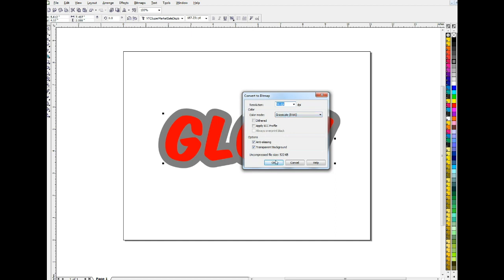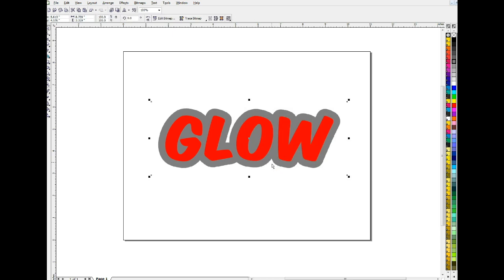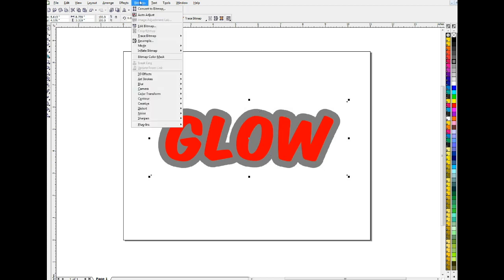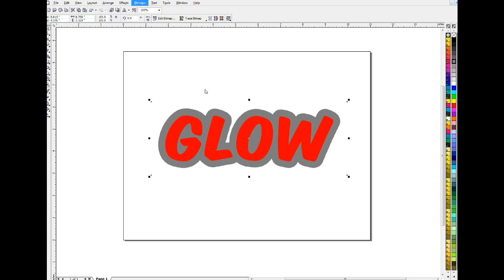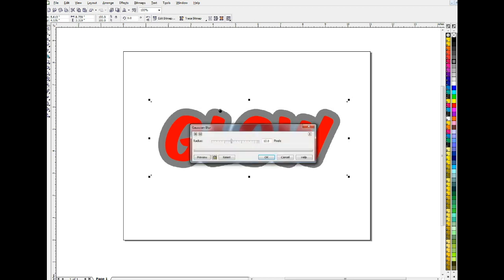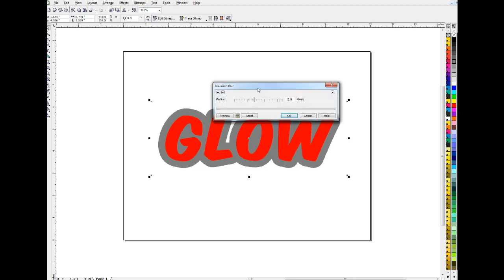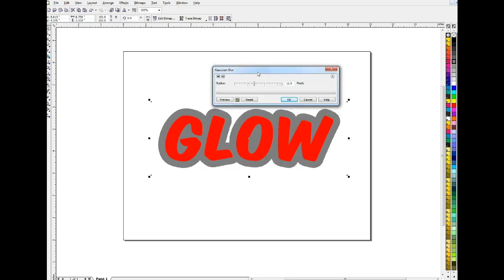Grayscale, convert and now this is a bitmap, not a vector. And I'll go back up to bitmaps and I'm going to give it a blur. See right here? And this is called a Gaussian blur which will blur it in all directions by a certain specific number of pixels. And we'll go, I don't know, we'll go 14 pixels and you can see what it's going to look like by hitting preview.